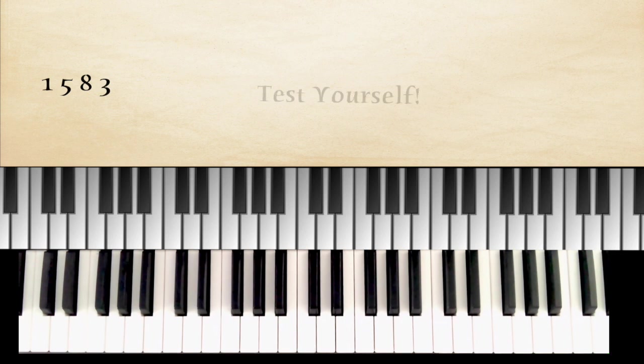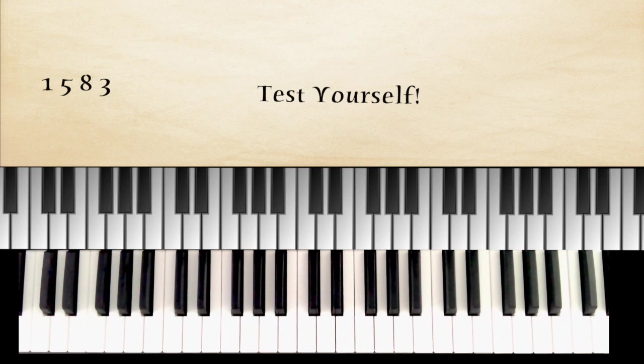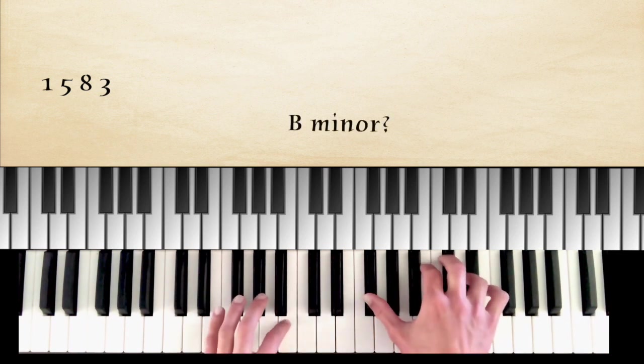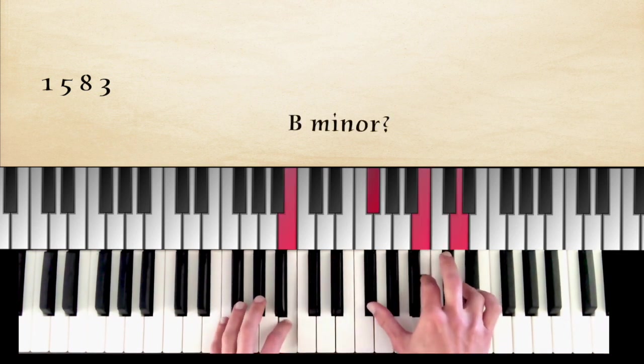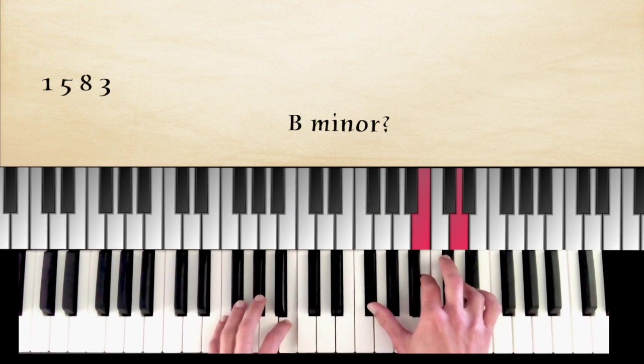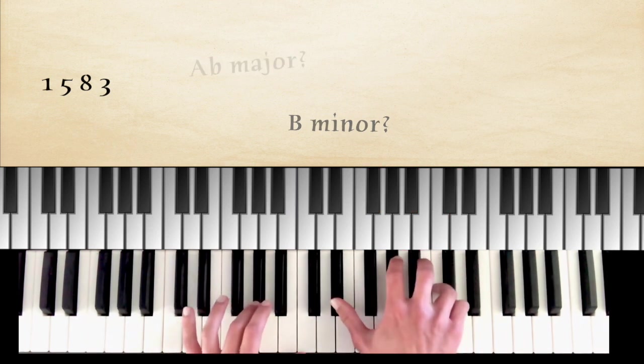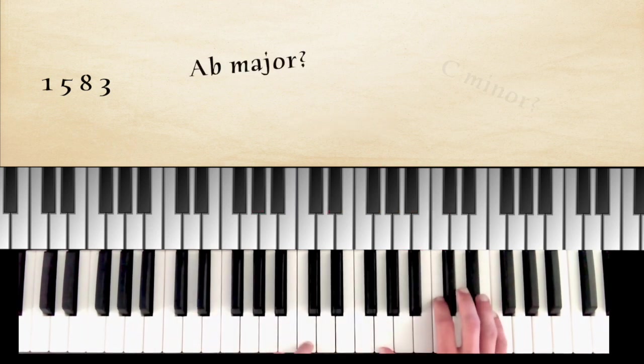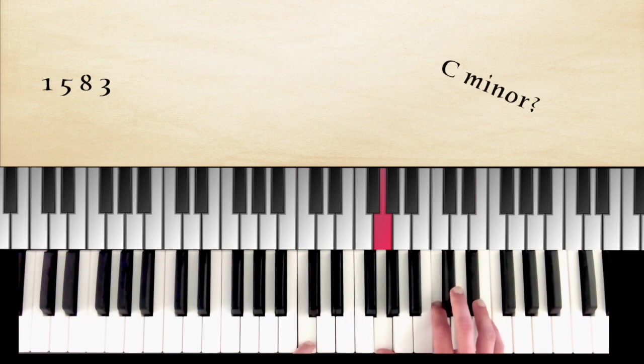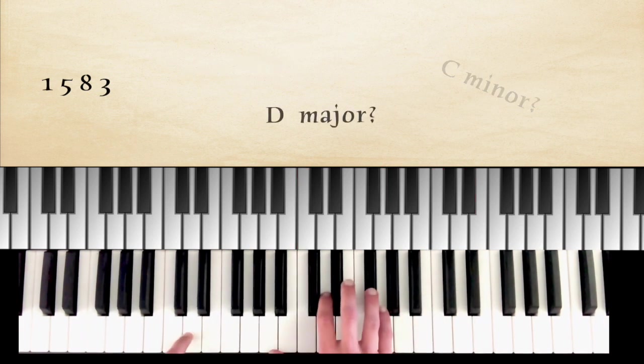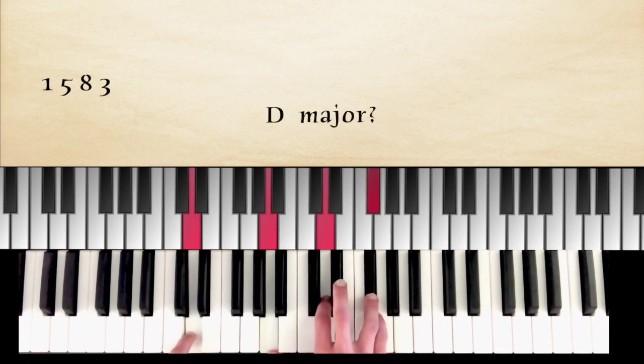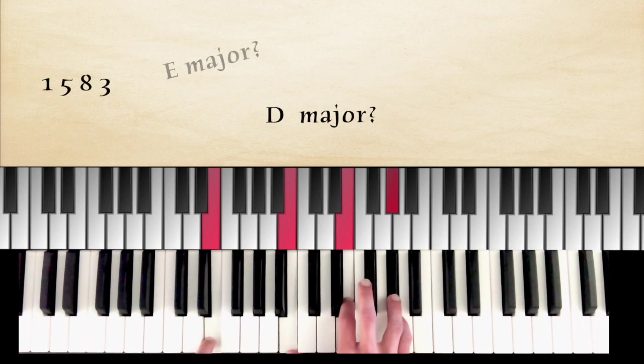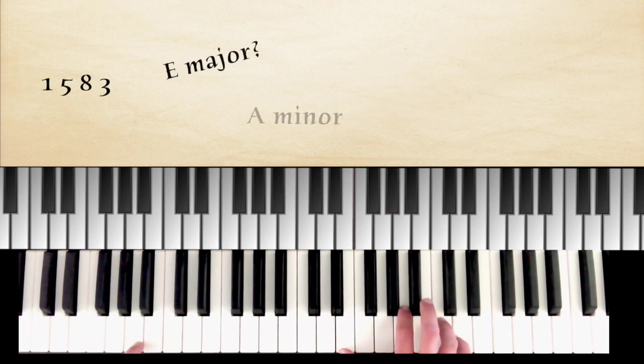Also, test yourself by calling out random chords and playing them without hesitation. For example, B minor, A flat major, C minor, D major, E major, A minor.